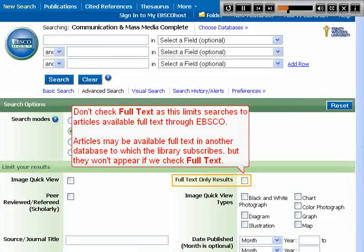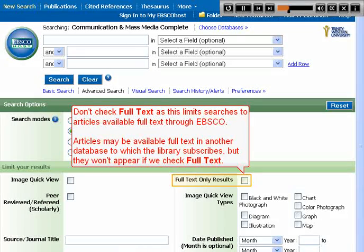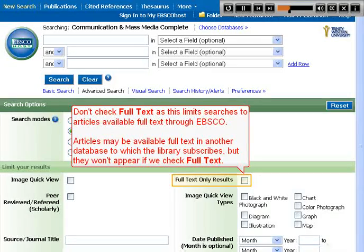Don't check full text, as this limits searches to articles available full text through EBSCO. Articles may be available full text in another database to which the library subscribes, but they won't appear if we check full text.